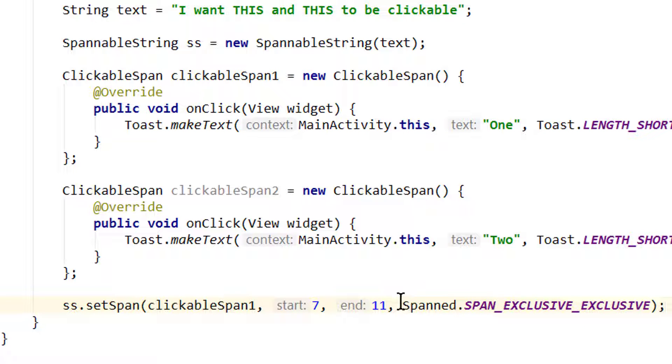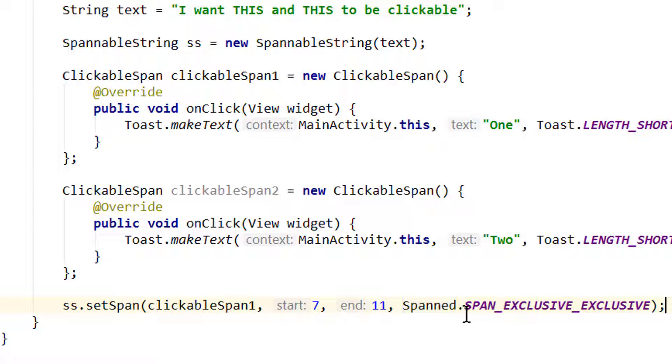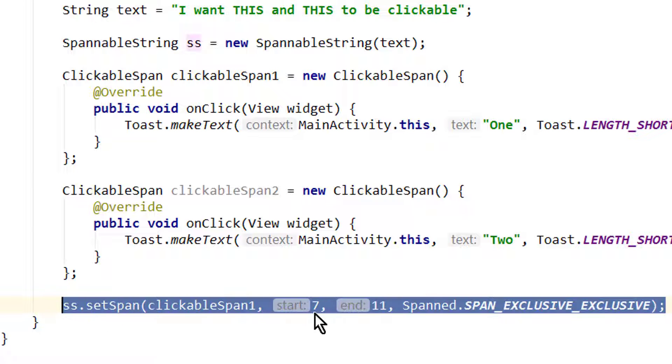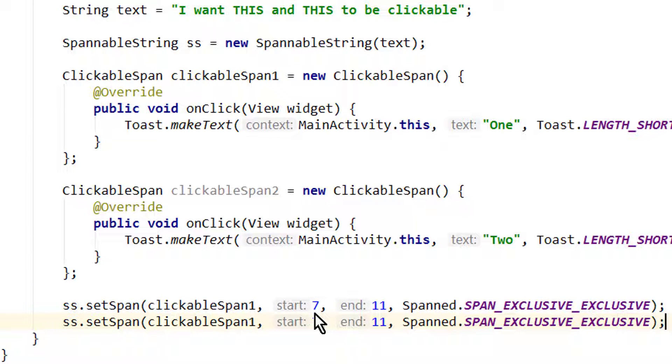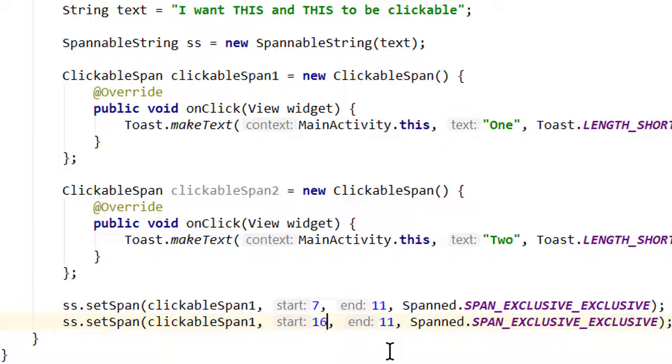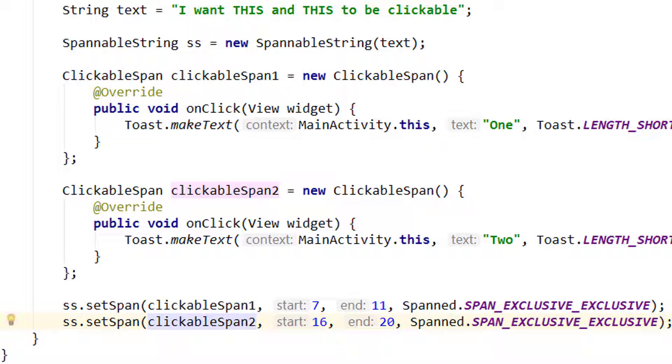And for the flag we pass Spanned.SPAN_EXCLUSIVE_EXCLUSIVE. Again if you want to know what this means, you should watch the color span video first because there I explain this. Gonna copy this for the other word. And here we have to set the index to 16 and 20 - I've already prepared this. And of course we also have to change the clickable span to clickableSpan2.